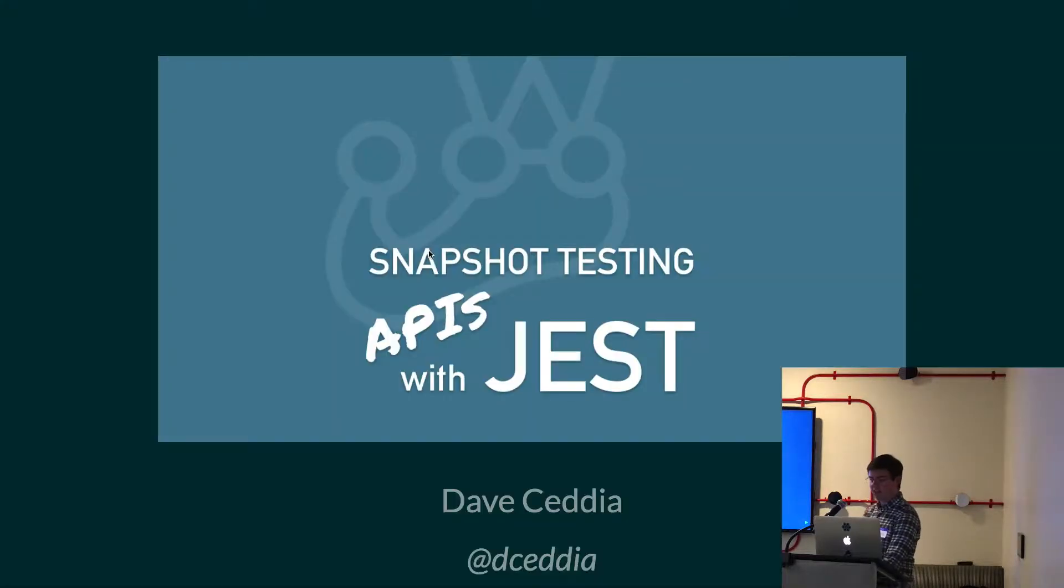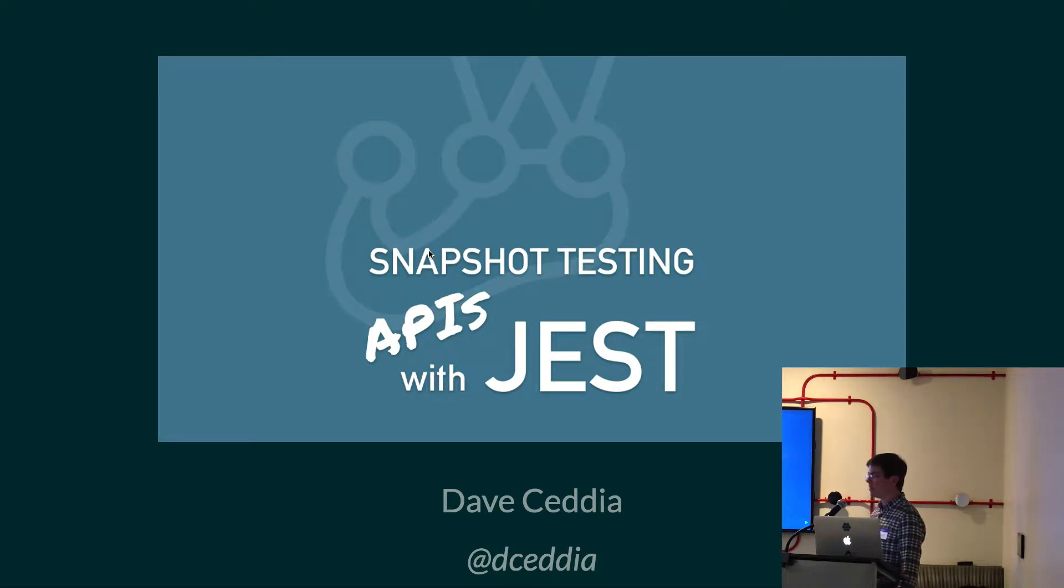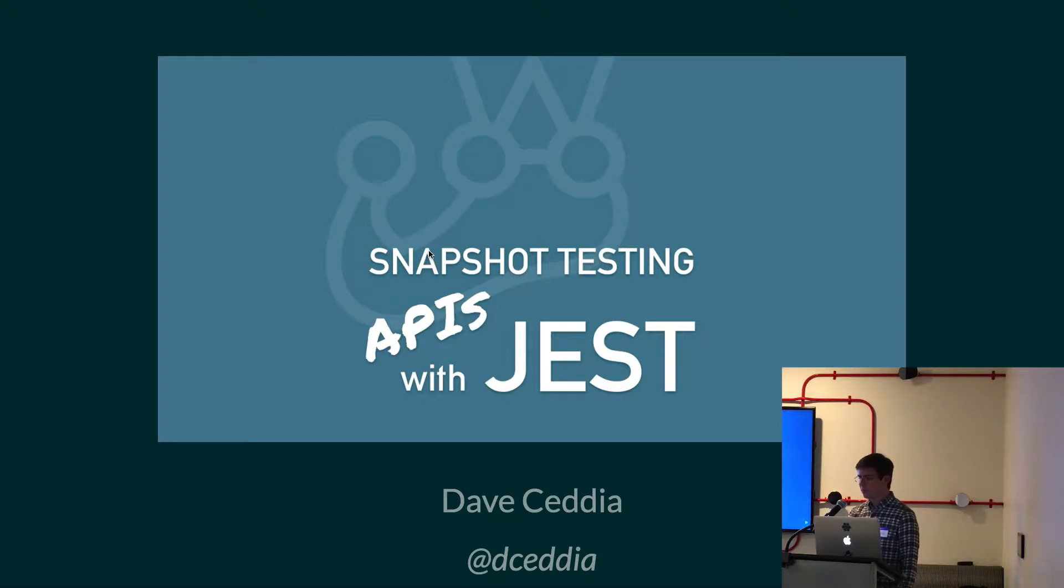I'm Dave Cedia. I'm going to be talking about snapshot testing applied to APIs and how it might help improve your development process a little bit.